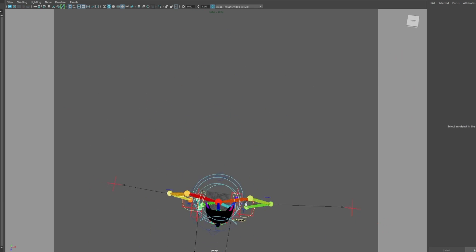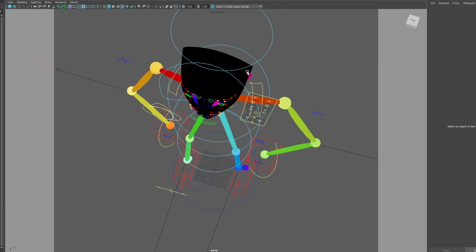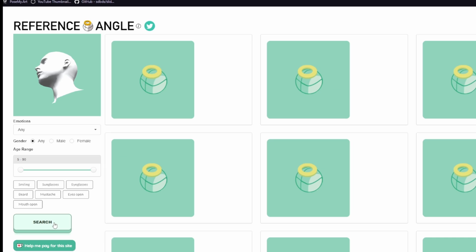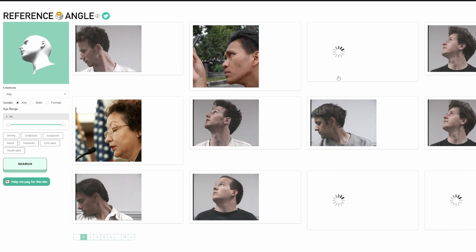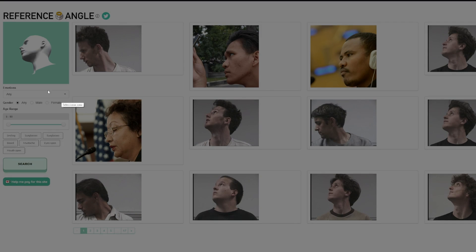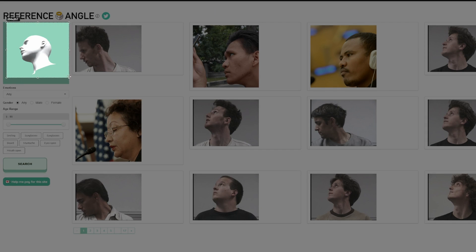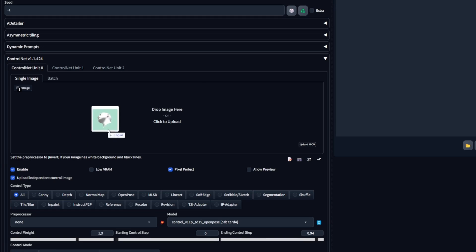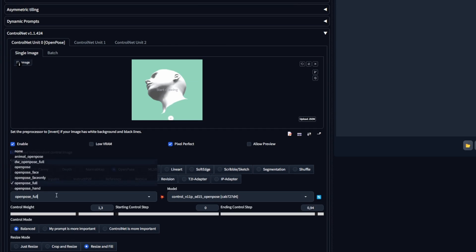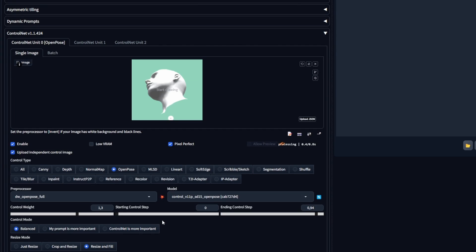You can use any method mentioned before, or do as I'm doing right now — go to referenceangle.com. Here, you have a floating head that you can move around and pose however you like. From this website, you could actually try to find faces of people in that position, but most of the time I just screenshot the head itself. Then bring that screenshot into ControlNet and use the DW Open Pose Full preprocessor.